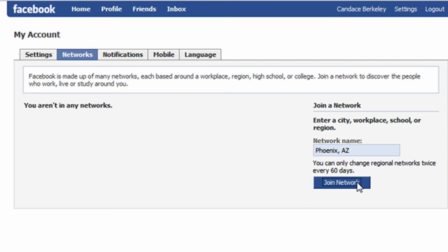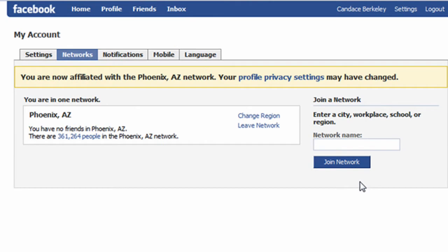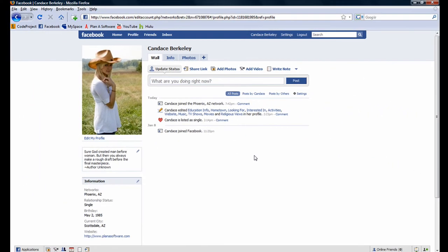To officially join the network, I'll click the Join Network button. Notice the yellow message box indicating we have successfully joined the network and that our privacy settings may have changed. Our privacy settings did change and we'll explore how to tweak Facebook privacy in the next tutorial. I'll navigate back to Candace's profile page by clicking the profile button. And in a nutshell, that is how you add content to your Facebook account. I'm ParoMatic and thank you for watching.